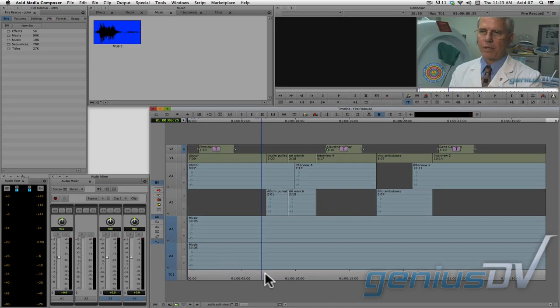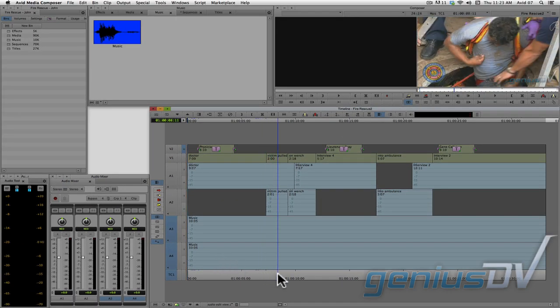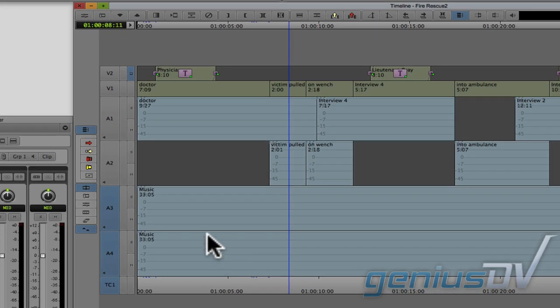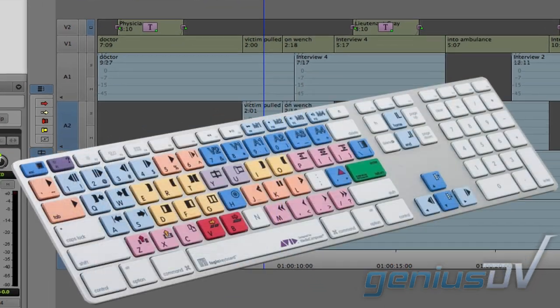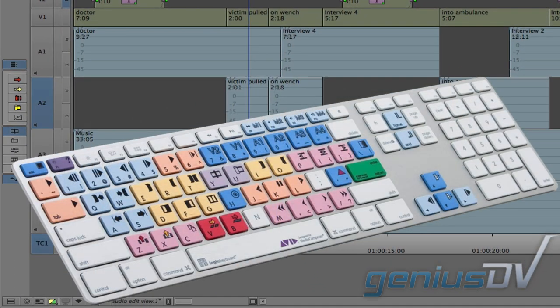Then place the position indicator over a segment you would like to adjust. Make sure the sequence track indicator for the segment you are parked over is turned on and the other track indicators are turned off. Also, make sure this keyframe button is turned on. Now it's time to press the keyframe button on your keyboard.